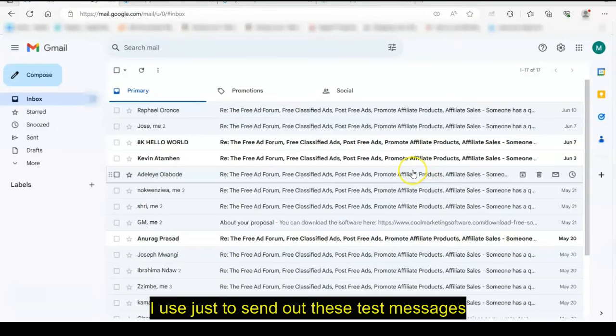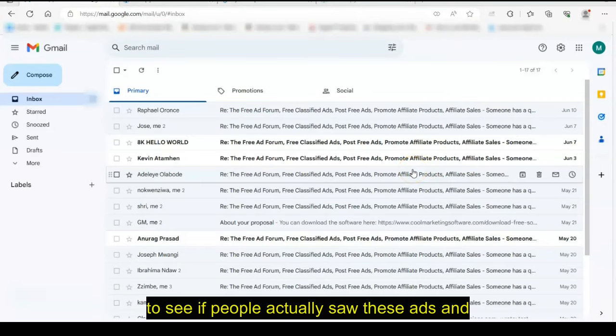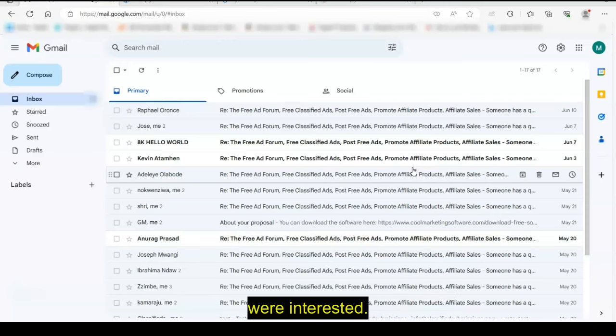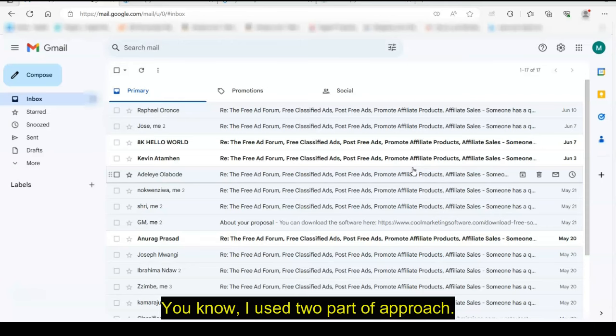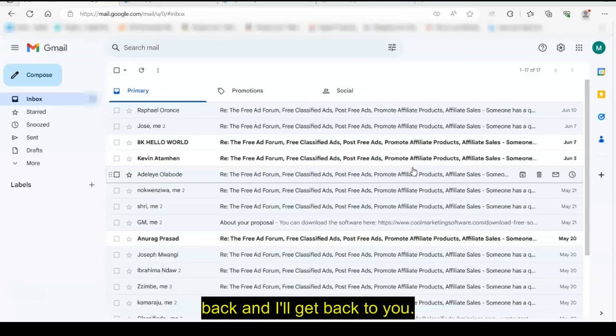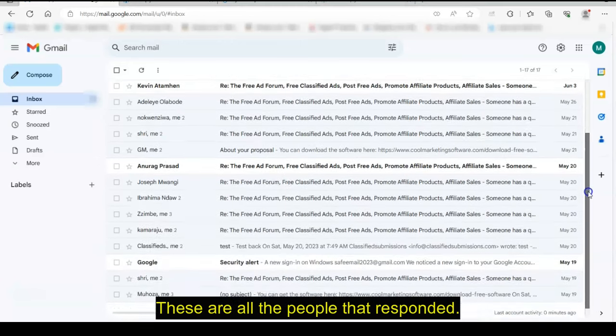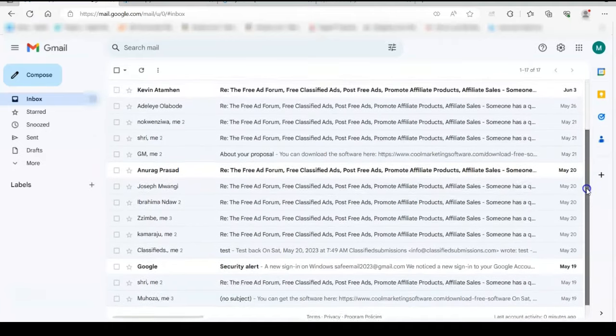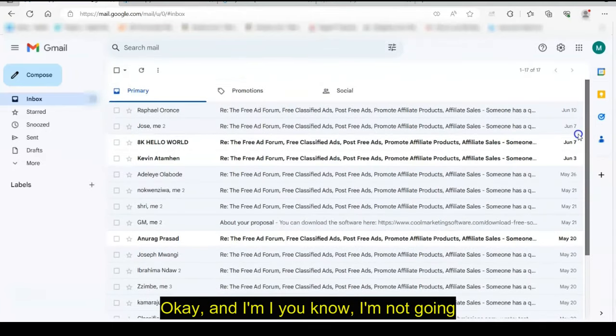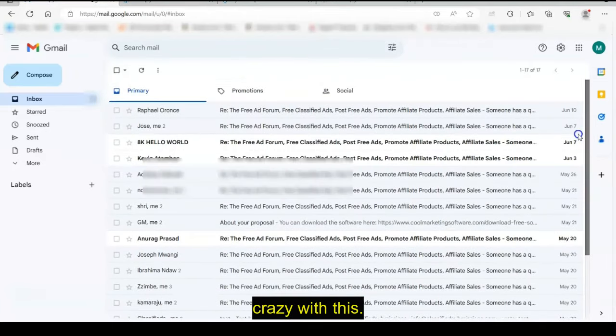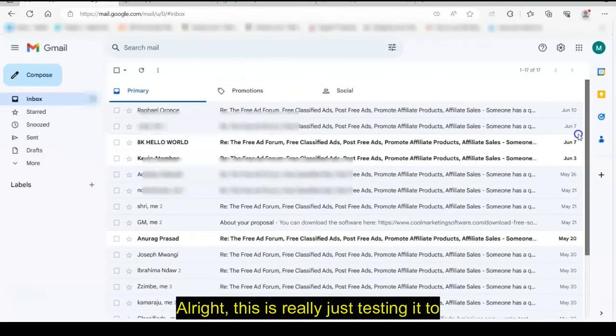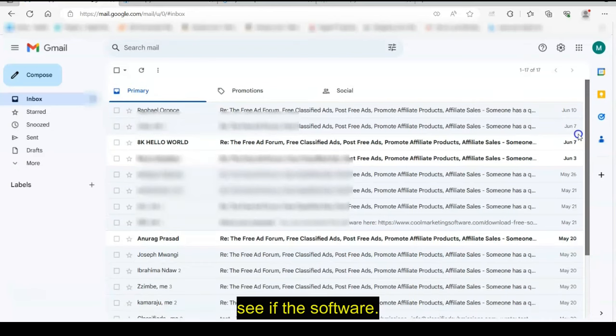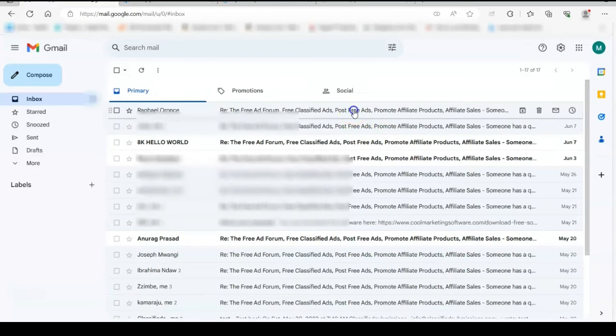Here's the email account I use just to send out these test messages to see if people actually saw these ads. And I asked people to email me back if they were interested. I use a two-part approach. I say, if you're interested, just respond back and I'll get back to you. These are all the people that responded. And I'm not going crazy with this. This is really just testing it to see if it works.